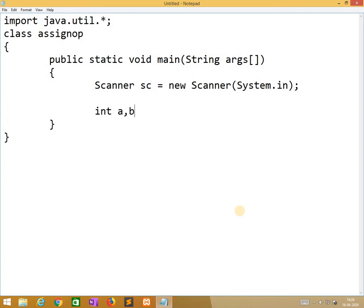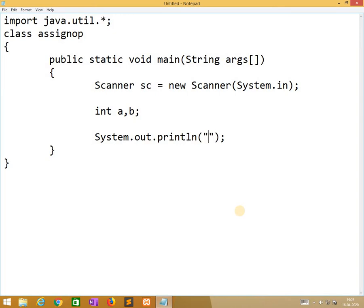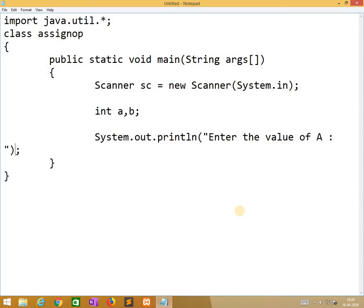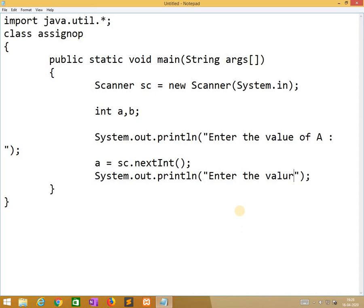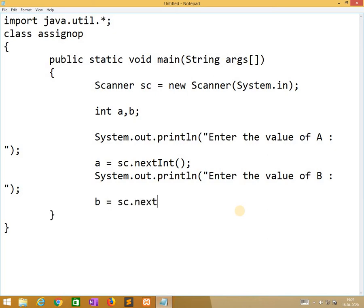So how many variables are required? We need only two variables. Initially we need to read two values. Let us use system.out.println to enter the value of a, then a is equal to sc.nextInt. Again system.out.println, enter the value of b, b is equal to sc.nextInt.